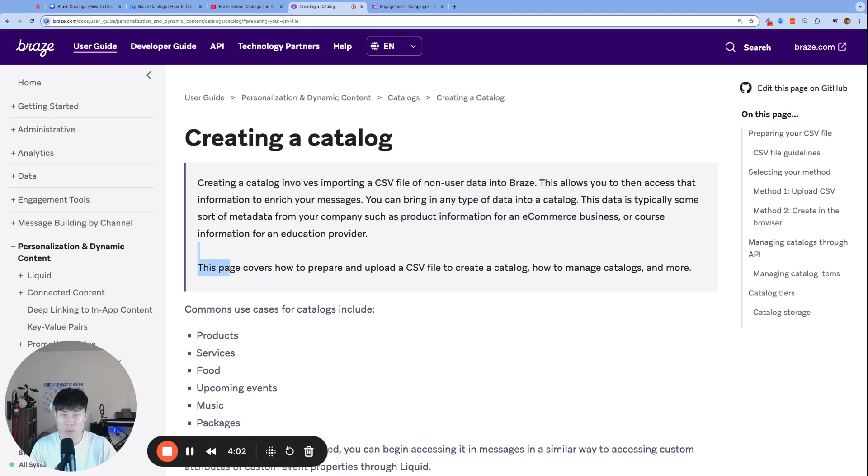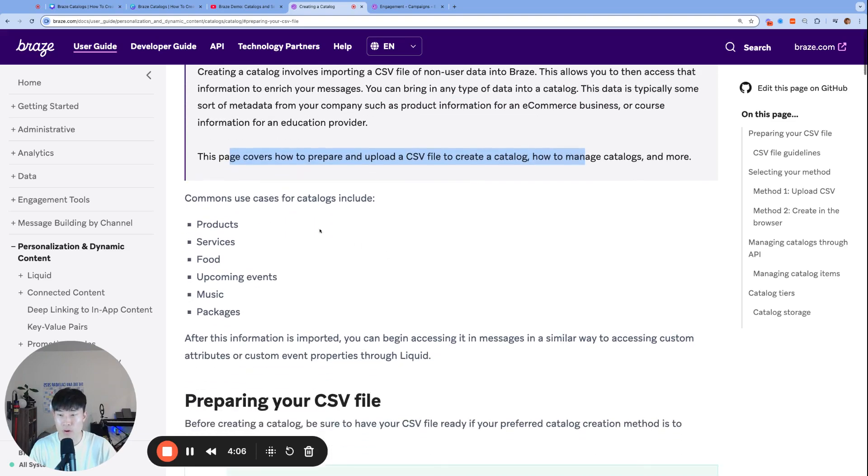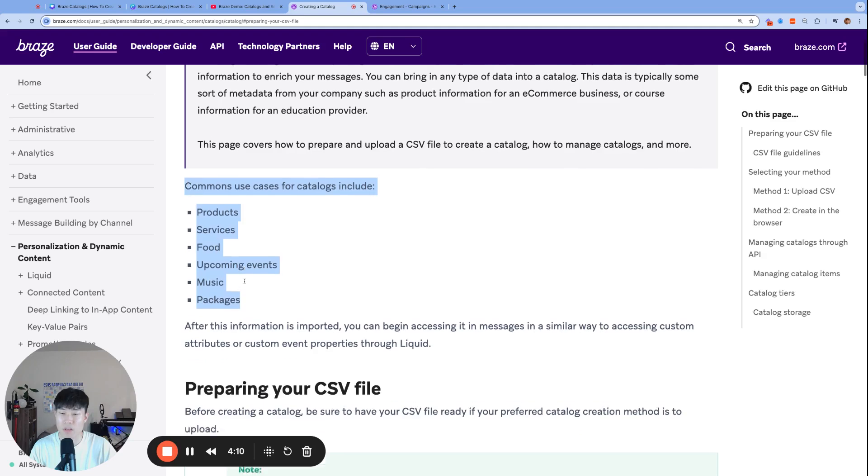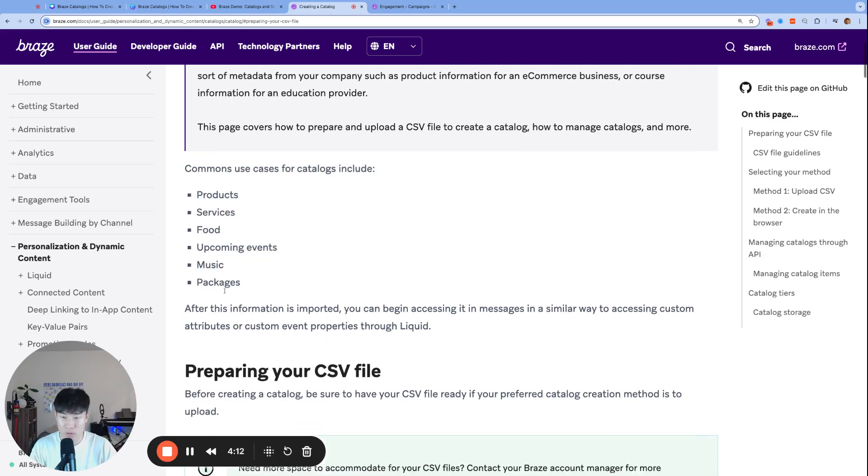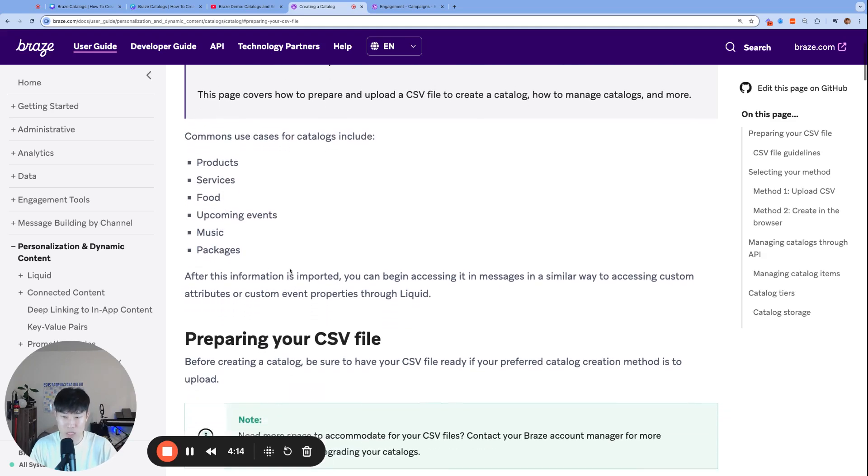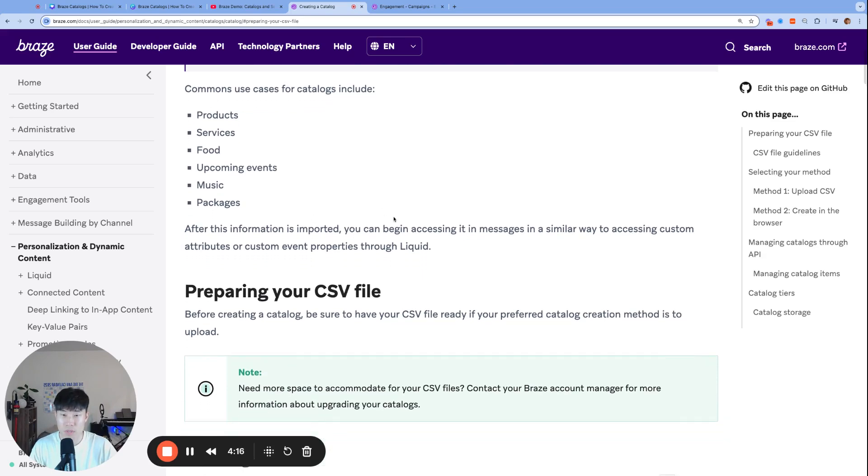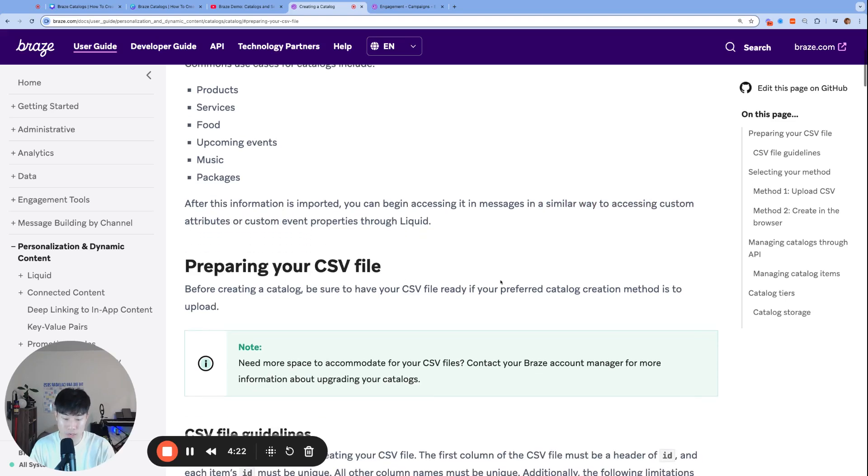This page covers how to prepare and upload a CSV file to create a catalog, how to manage catalogs, and more. Here's some common use cases: product, services, food, upcoming events, music packages, all super great use cases that we've helped with. You can begin accessing messages in a similar way to accessing custom attributes or custom event properties through Liquid.